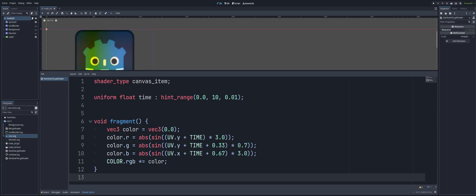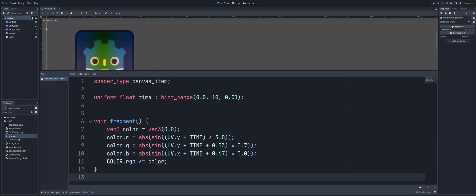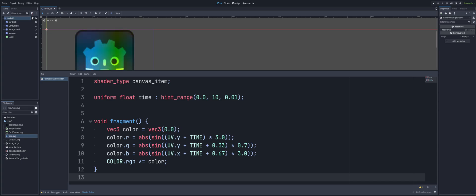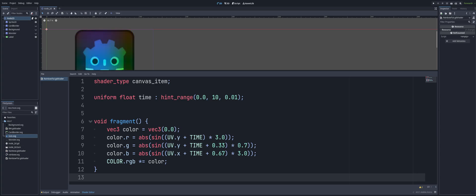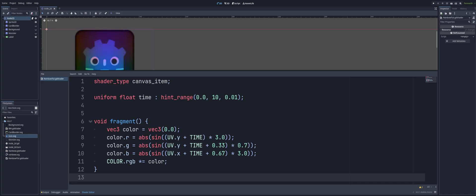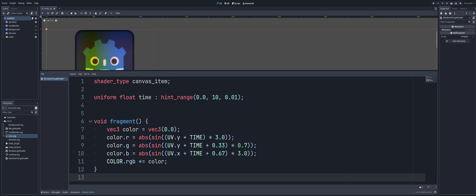Well, UV coordinates are a way of mapping a 2D image onto a 3D object, or in our case here, a 2D surface, which is our sprite. Now, each point on the surface of this object is assigned a set of UV coordinates, and these coordinates will actually correspond to the pixels on our texture.